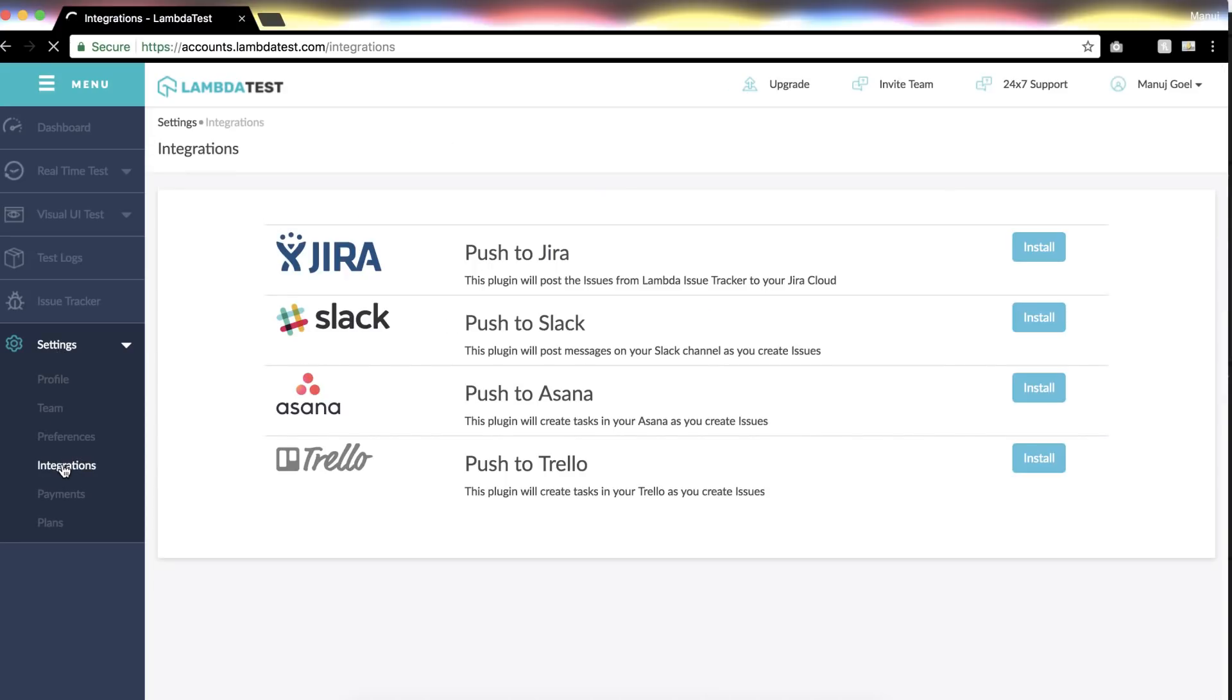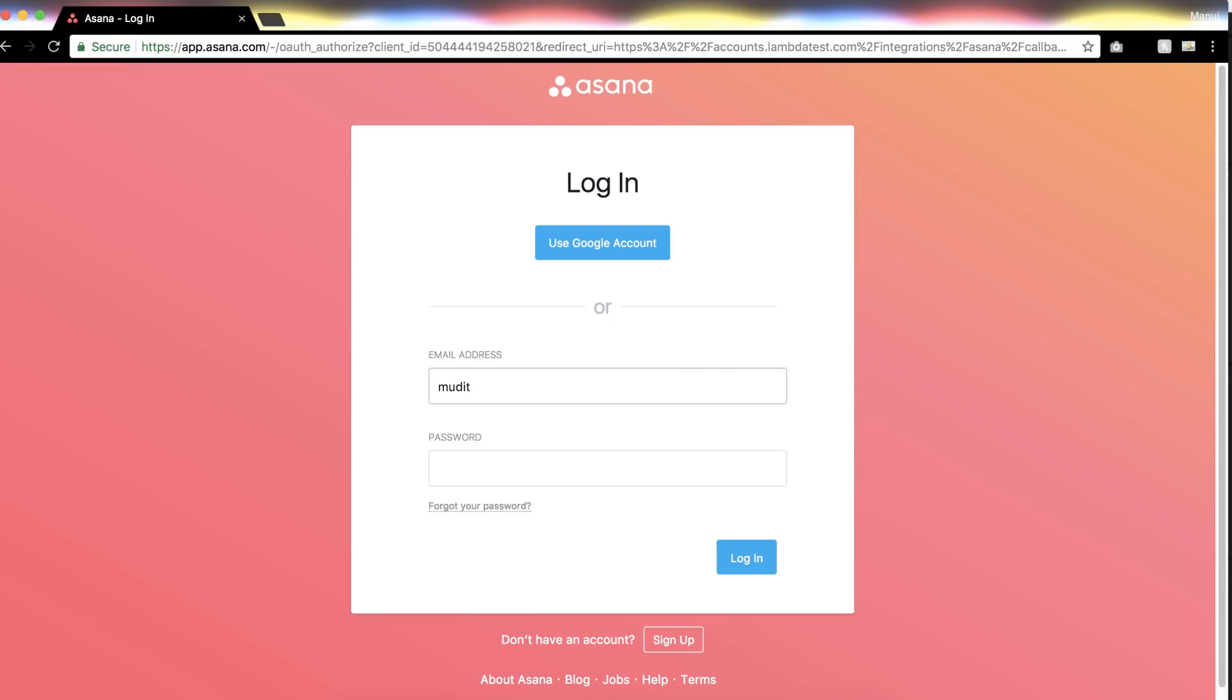Now click on the Install button next to the Asana logo, which will prompt you to log into your Asana account. Enter your credentials, after which Asana will ask your consent to connect with the LambdaTest platform.